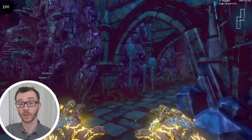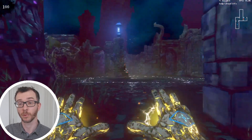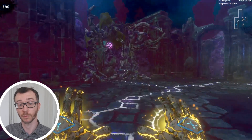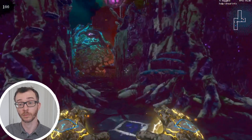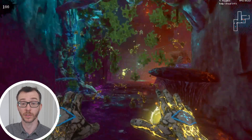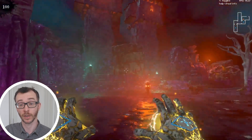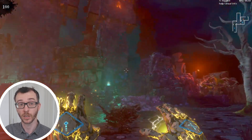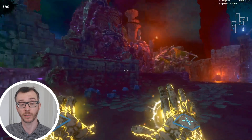The soundtrack is also generative. It responds to the current mix of dungeon biomes, taking different layers of audio from each set and mixing them together in real time. It also reacts in real time to combat status, room type and other unique events.